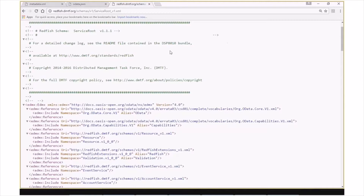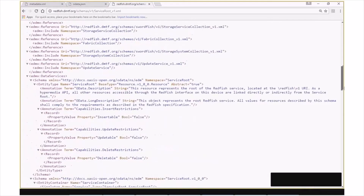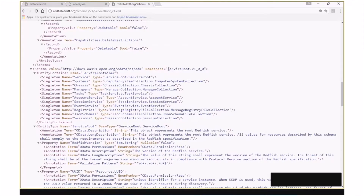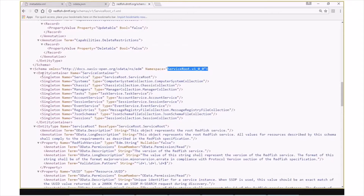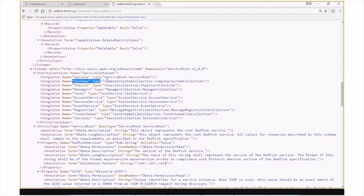This is the serviceroute schema file. If we scroll down into the v100 namespace, we have our entity container definition called service container. Here we list out all the singletons that we put into the serviceroute schema for v100, such as the service itself, the systems collection, the chassis collection, managers collection, and so on. These are all the top-level services that can be included by the OData entry point.